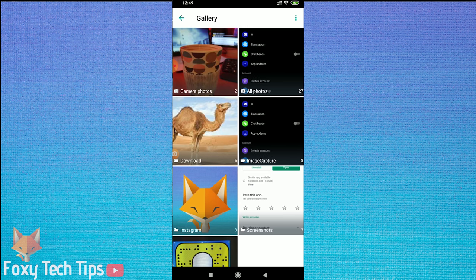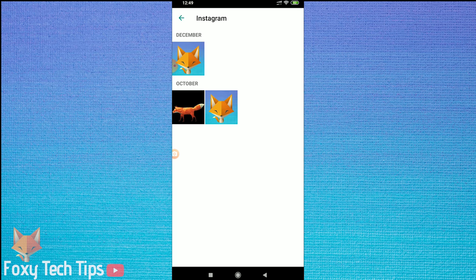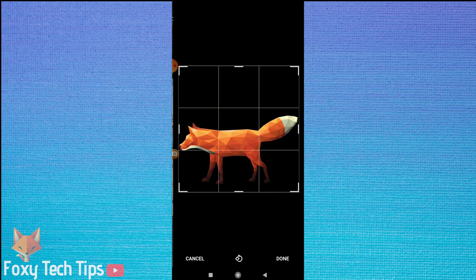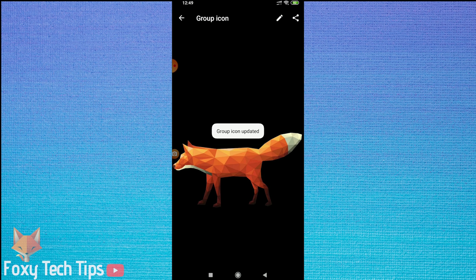You can now choose gallery or take a new photo. Select the image you want to use, crop the image if needed, and then tap done.